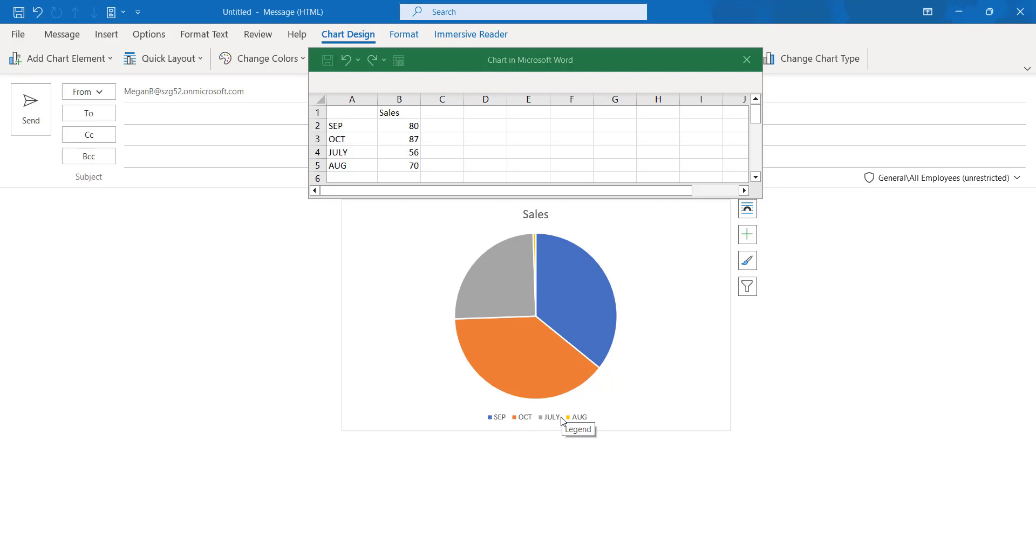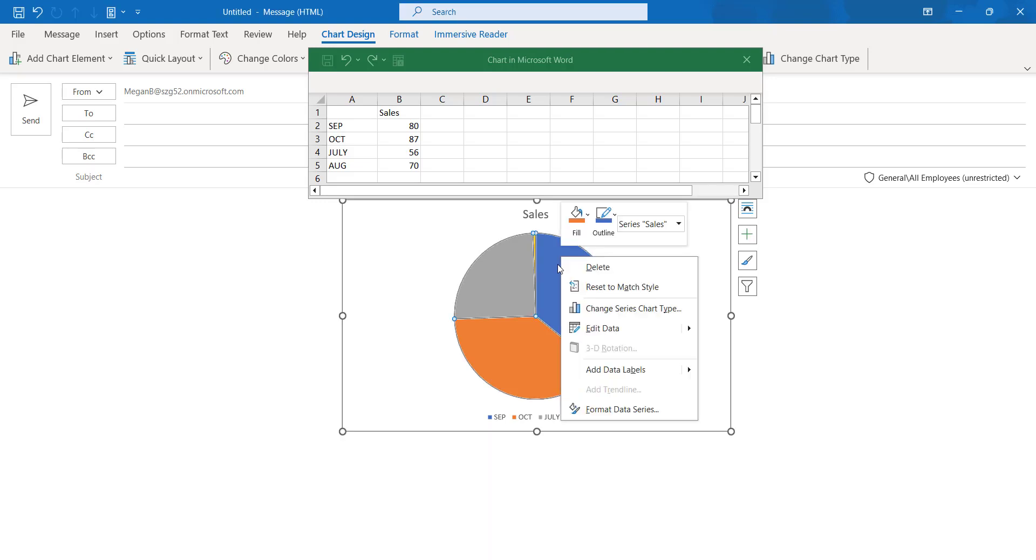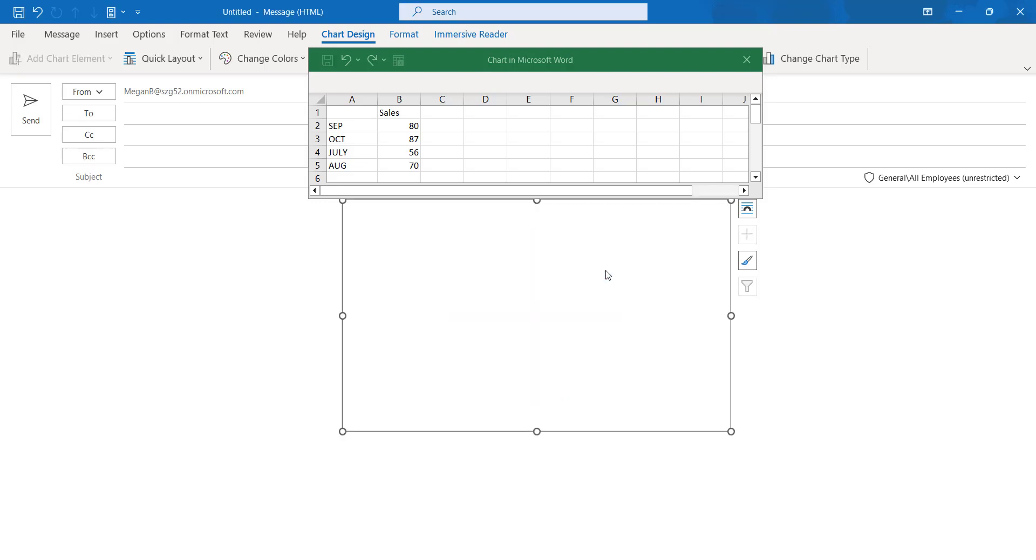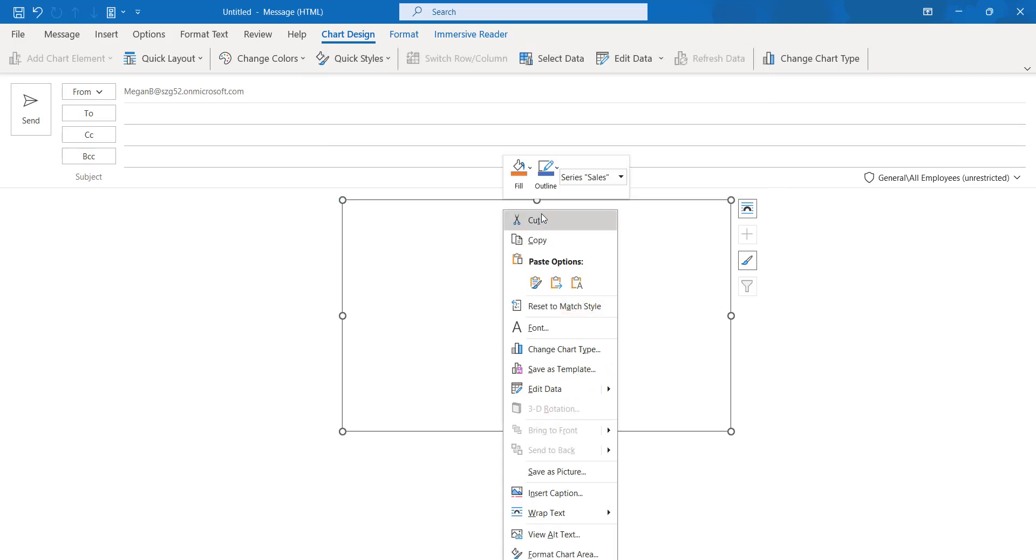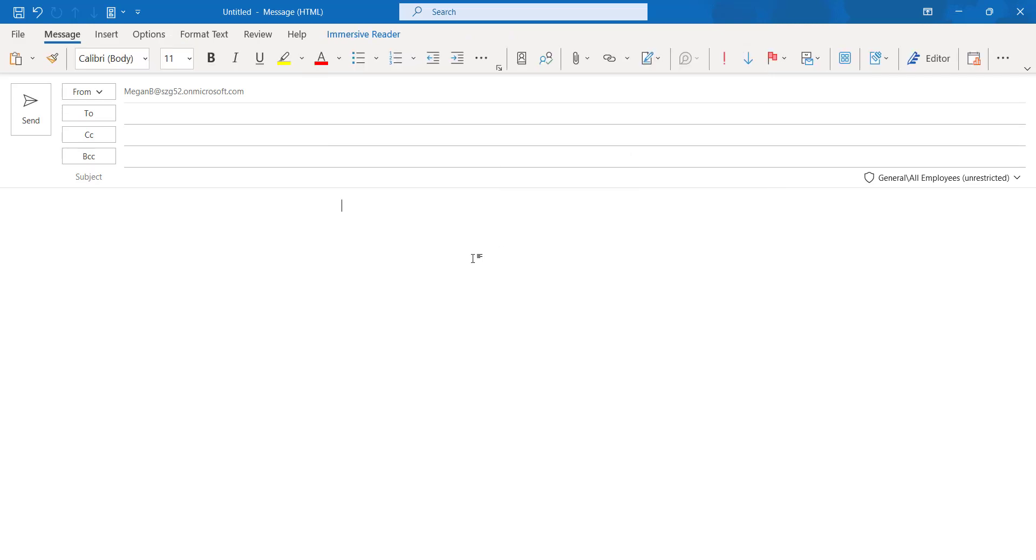This is how we have to use the chart in the Outlook Online desktop application. If you want to remove the chart, click the right-click option and click delete so that the images will be removed. Again, if we click on this cut option, entire thing will be removed.